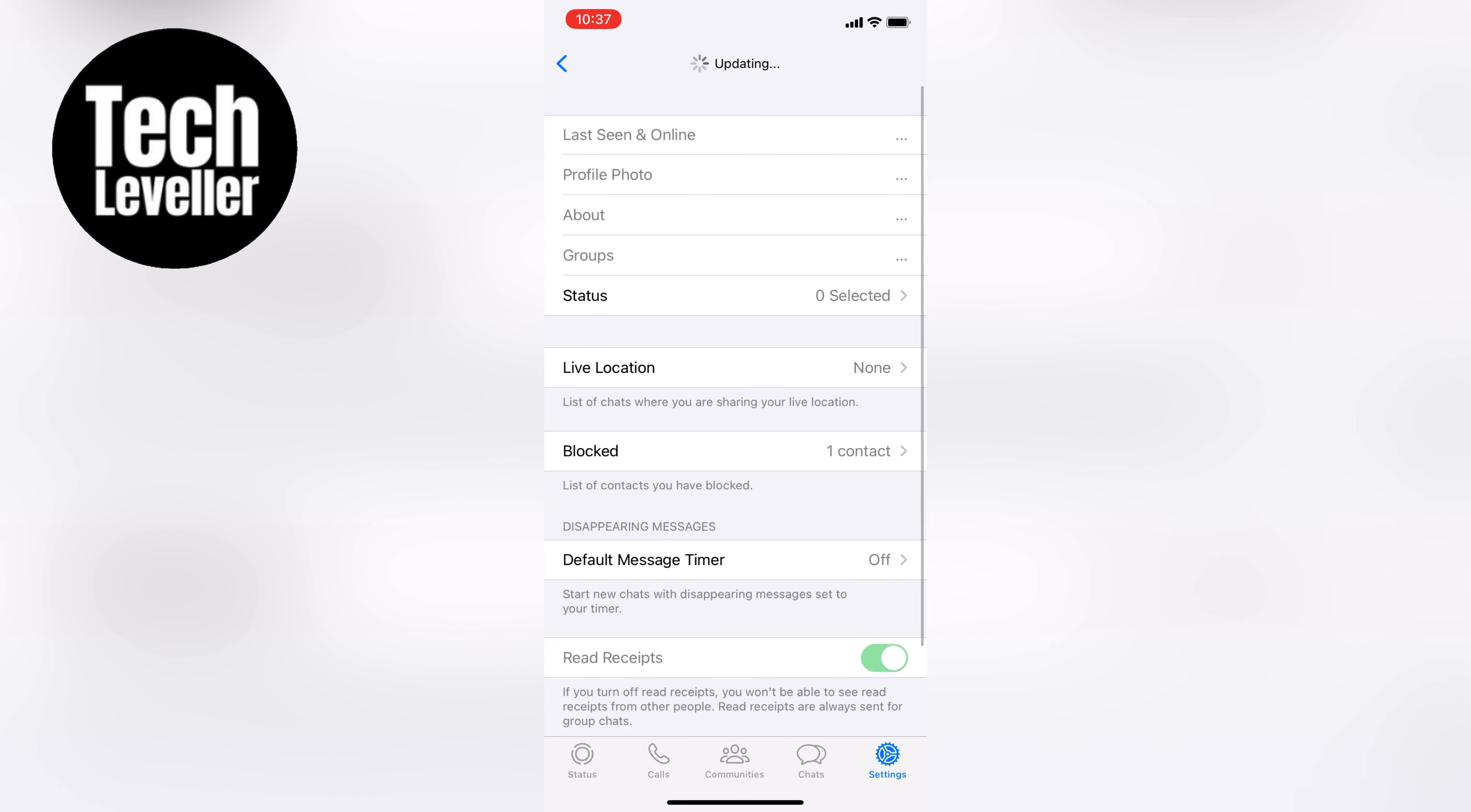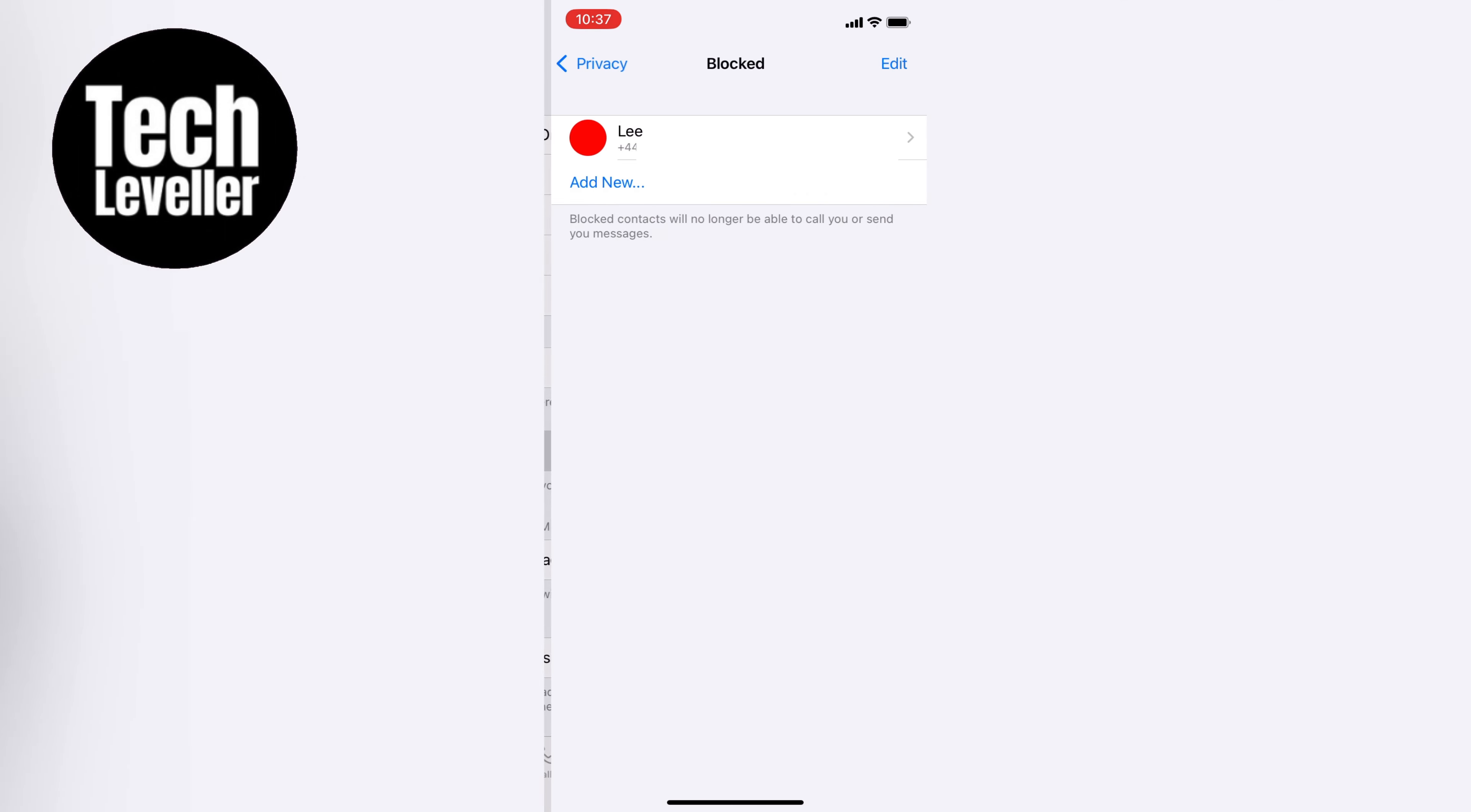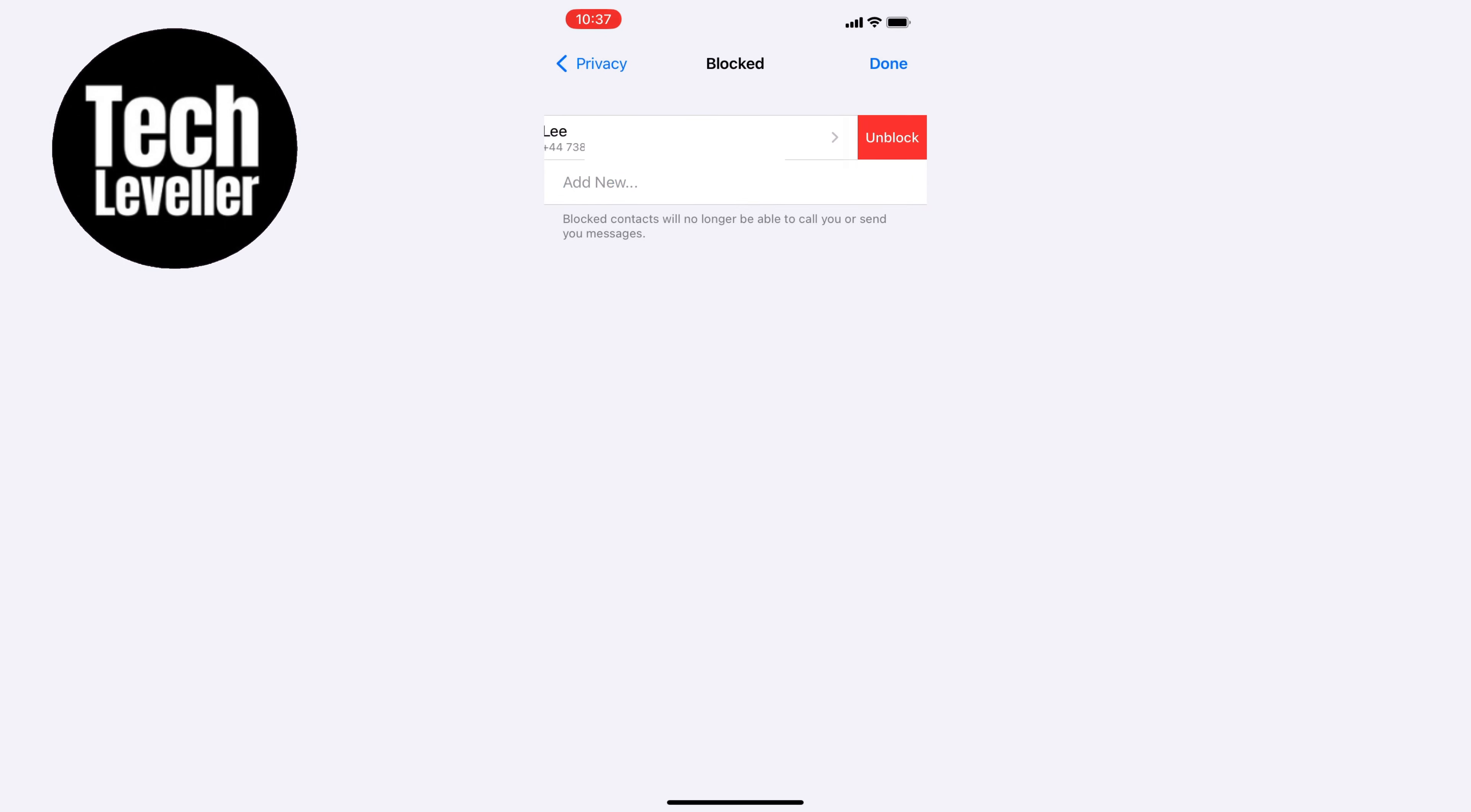Here you'll see a blocked list in the middle of the screen which shows the contacts you've blocked on WhatsApp. To unblock someone all you need to do is swipe to the left on their name and tap unblock.